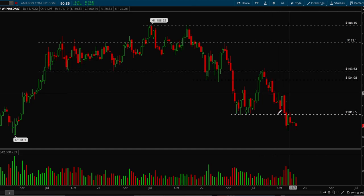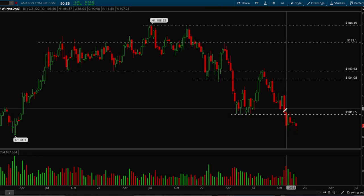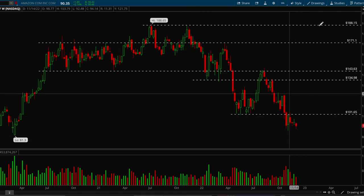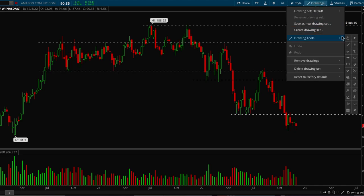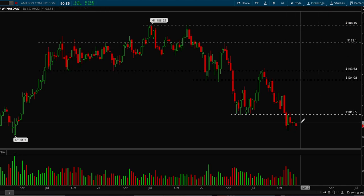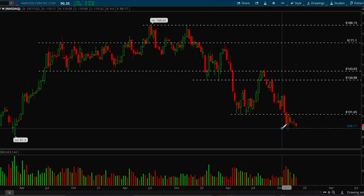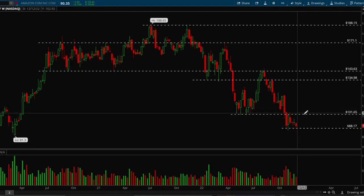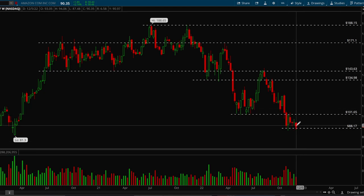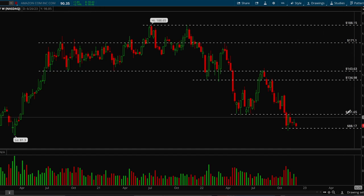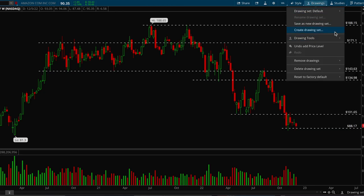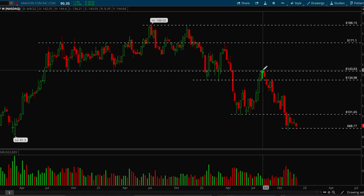Amazon has basically just been in a downtrend. The only key levels right now are support at 88, and resistance at 101.65 if Amazon does bounce. Those are the key levels for Amazon, and there is also a trend line here that we can draw.